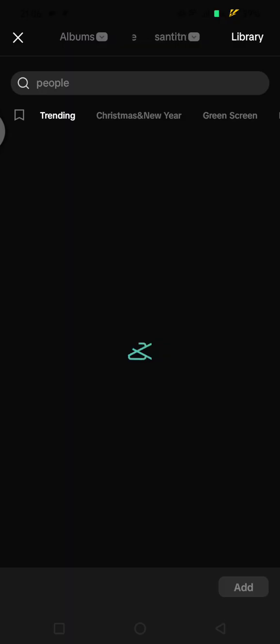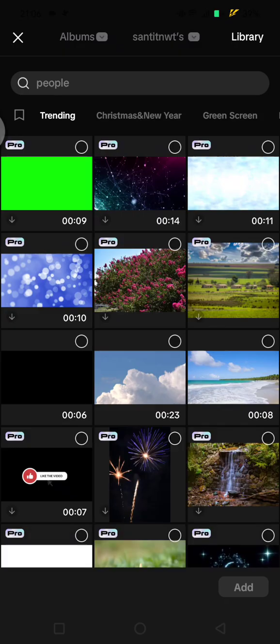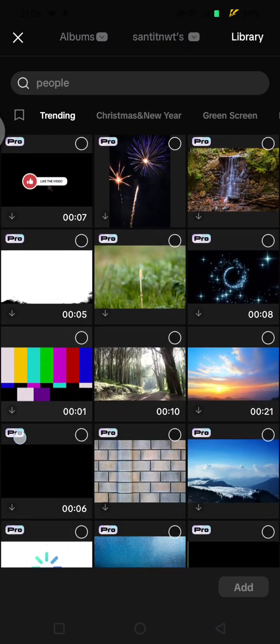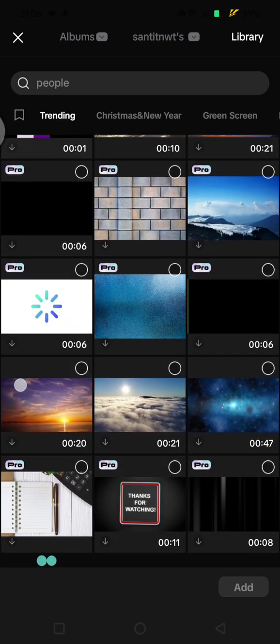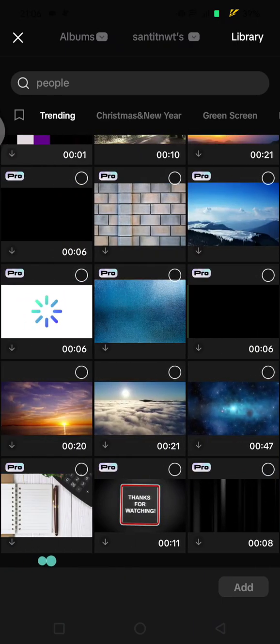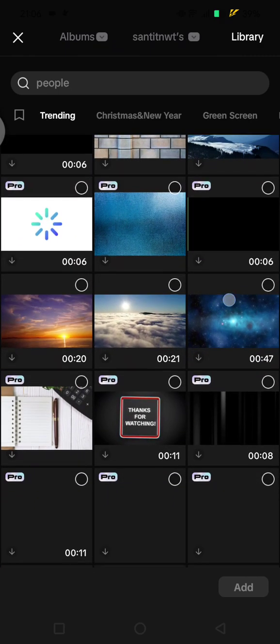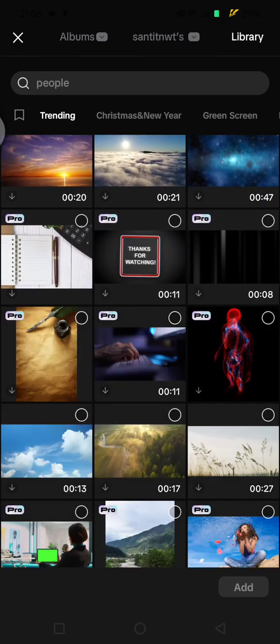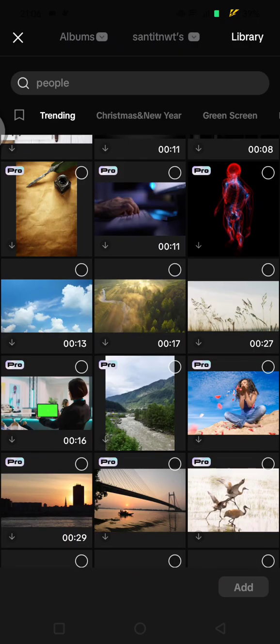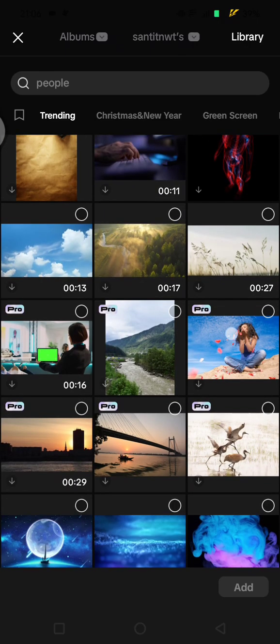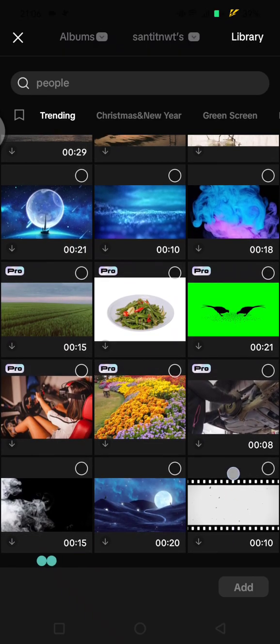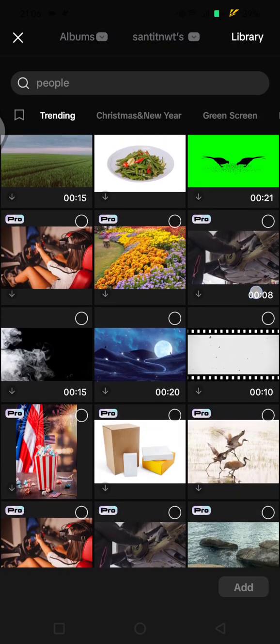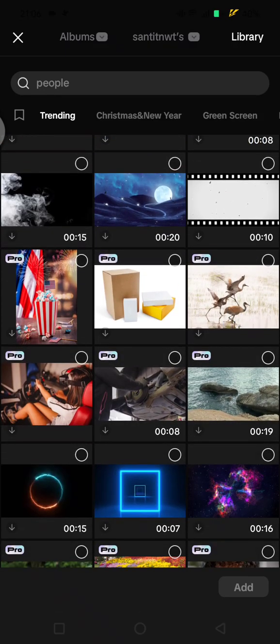I'm going to just use one from the CapCut library. For example, in here I want to use... let's find one.